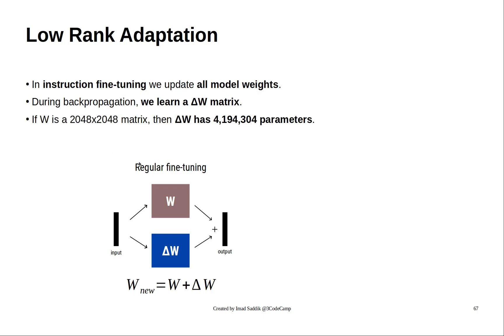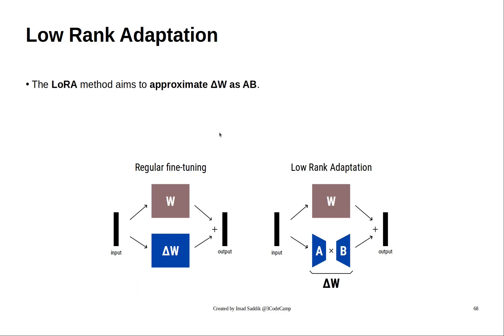If the weight matrix W has this shape, we need to update 4 million parameters, which is a lot. Now, let's see how LoRa makes this easier.